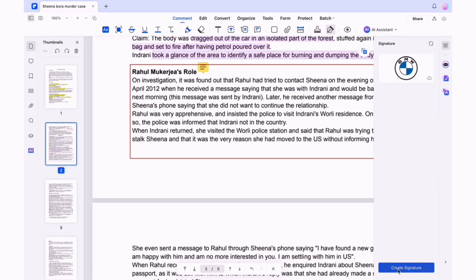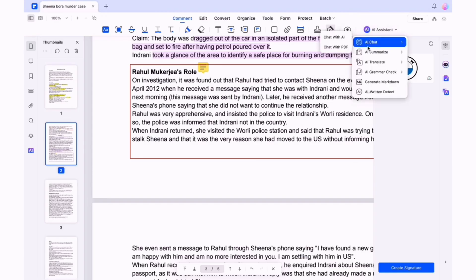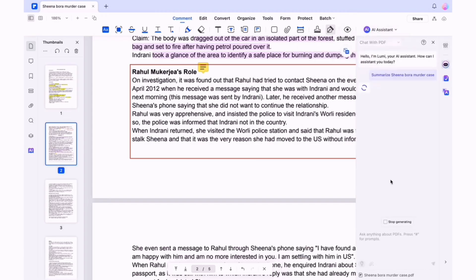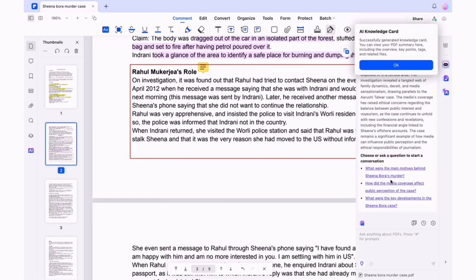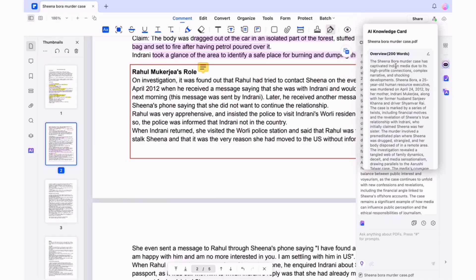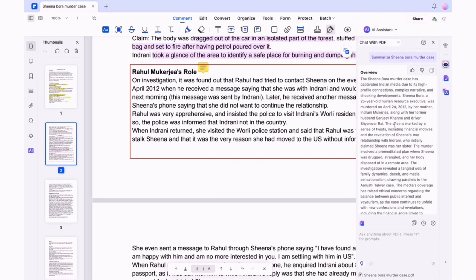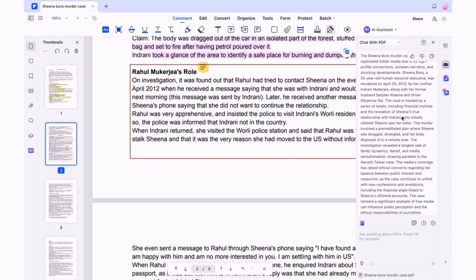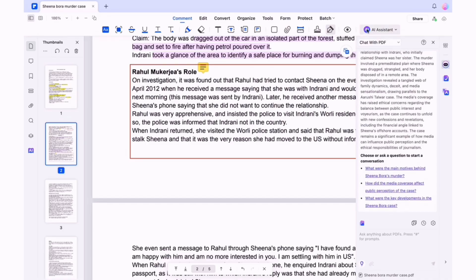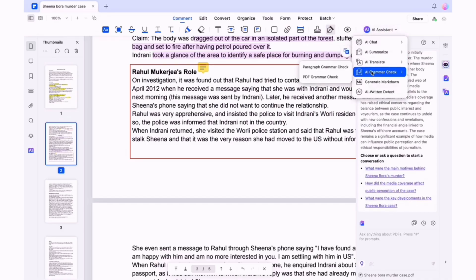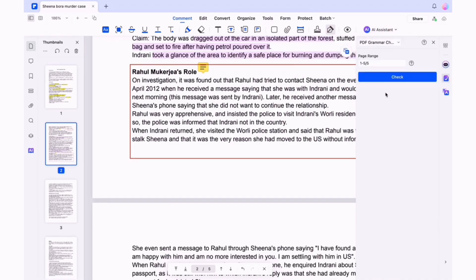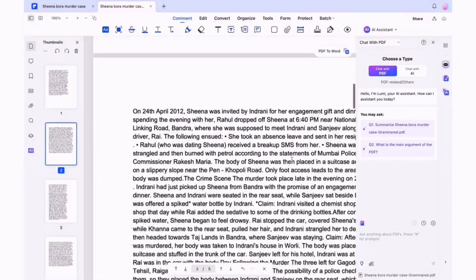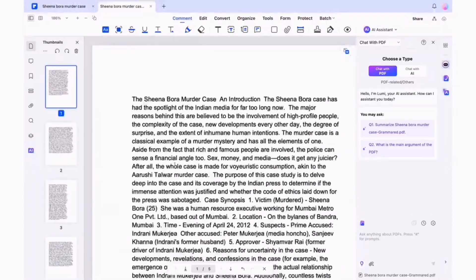PDF Element has a new AI assistant where you can chat with the AI. You can summarize a PDF, check the grammar, check for AI-written content, and also translate your PDF. Here I have asked the AI to summarize the PDF and in a second it has summarized the entire PDF, making it super easy to study and revise the summarized portion. You can also easily check grammar for the PDF in a second.